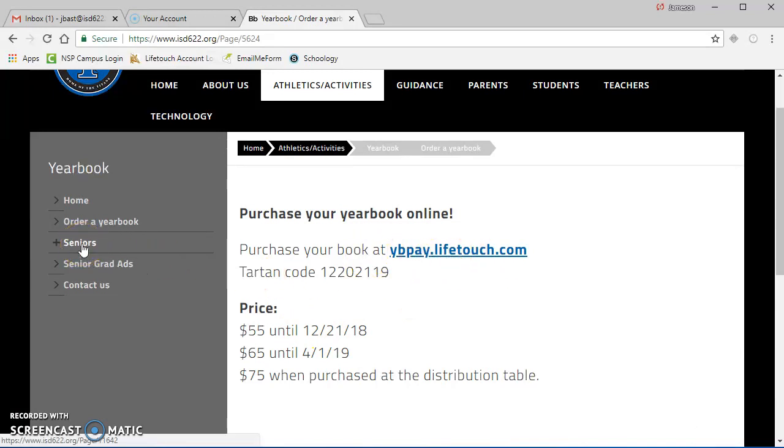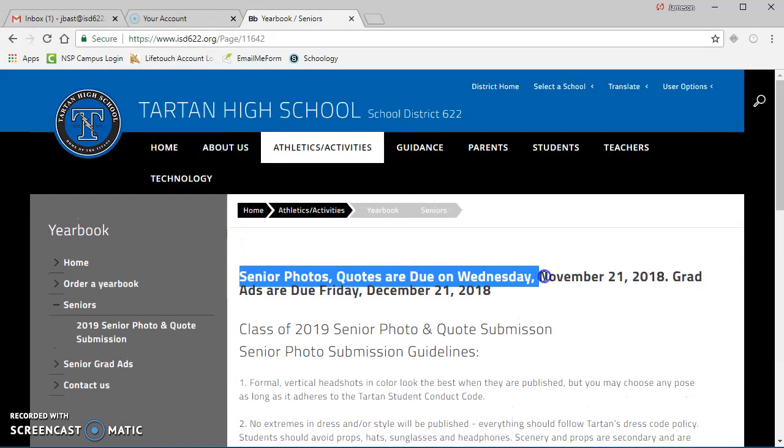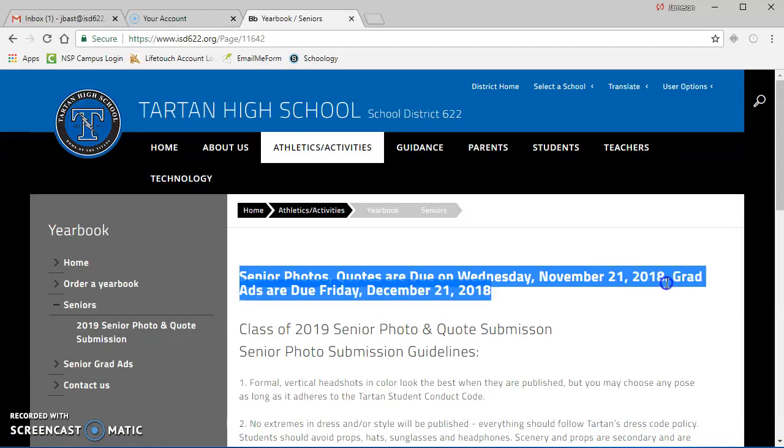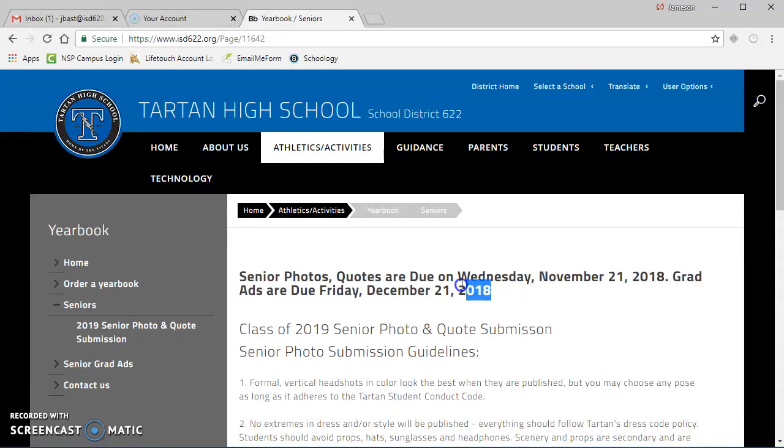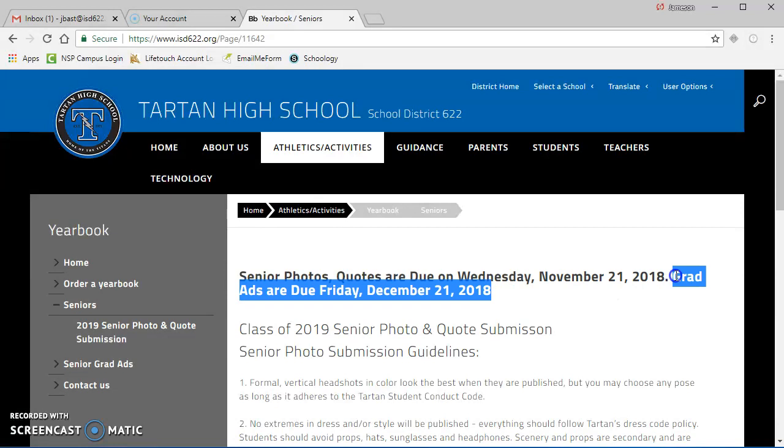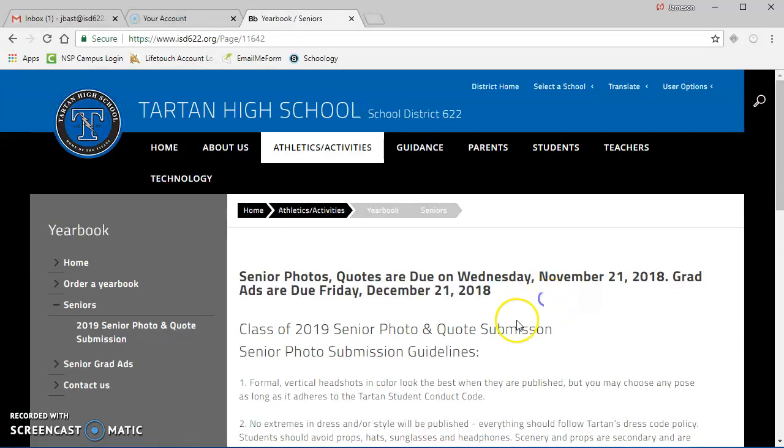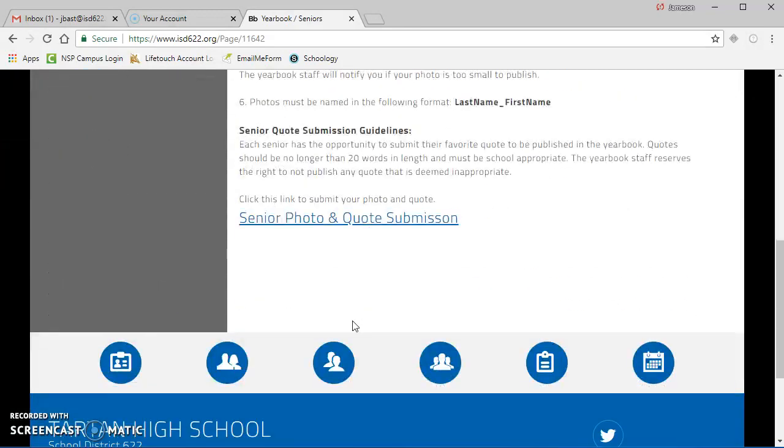If you're a senior watching this video, you've got a couple important things. First, senior photos and quotes are due by Wednesday, November 21st, 2018. Also, if your families or friends are interested in doing a grad ad, those are due on December 21st, 2018.